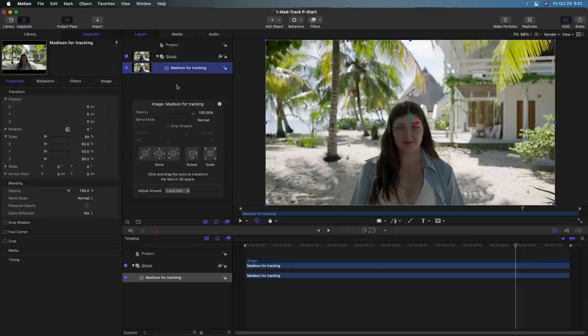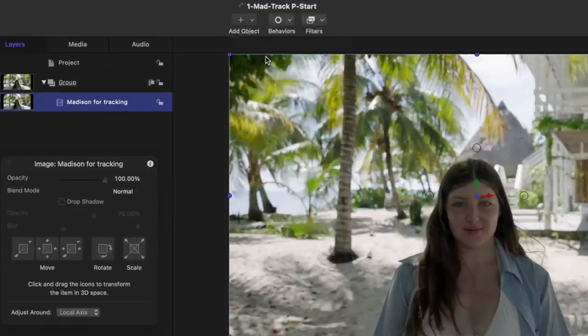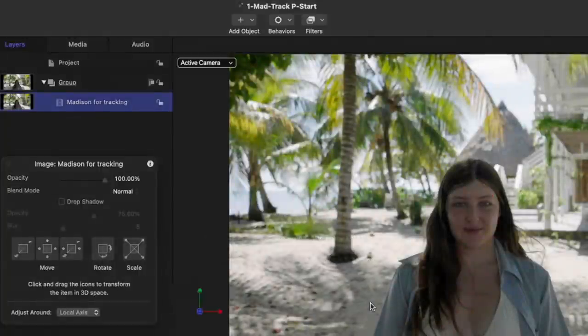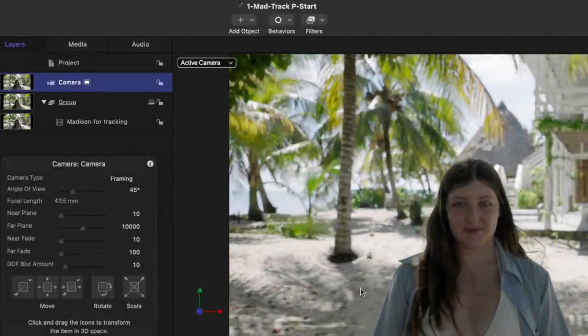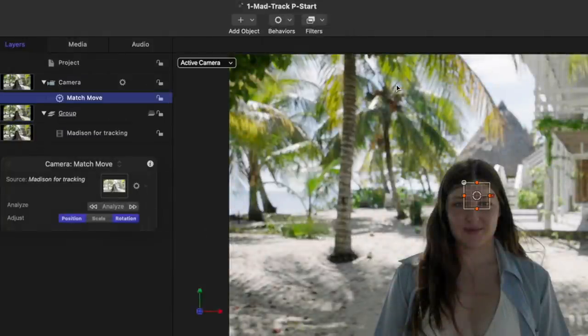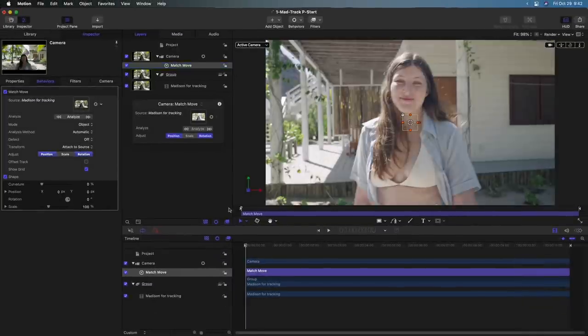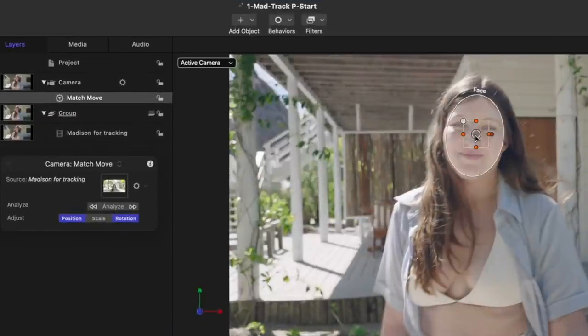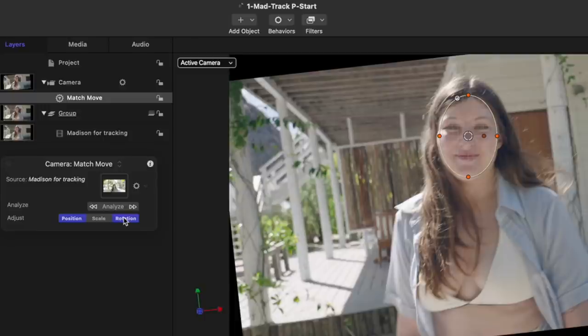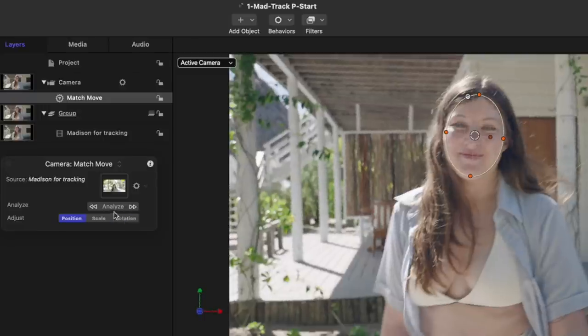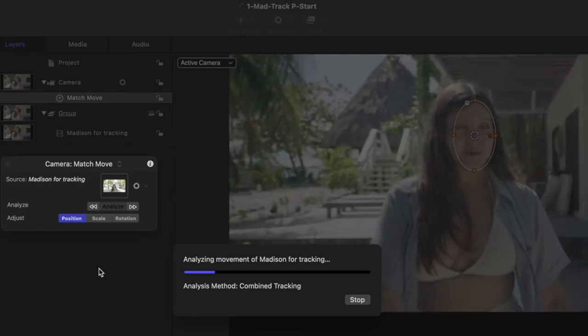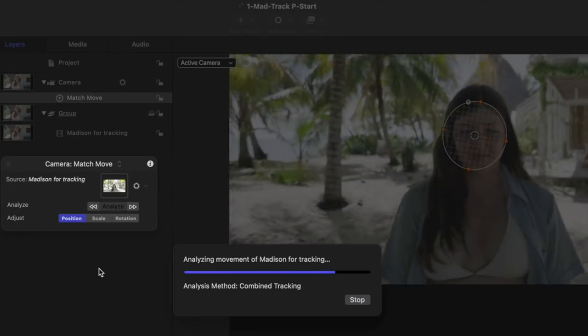In order to reframe a shot with the object tracker, the first thing to do is add a camera. Then I'll switch to 3D. And then on that camera under behaviors, I'll choose motion tracking, match move. I'll move my playhead to the beginning, hold on the option key, just like in final cut, and it recognizes her face. So I'll select that. I'm going to turn off rotation because I don't want the whole image rotating everywhere based on her face rotation. So I'll turn that off and click analyze.